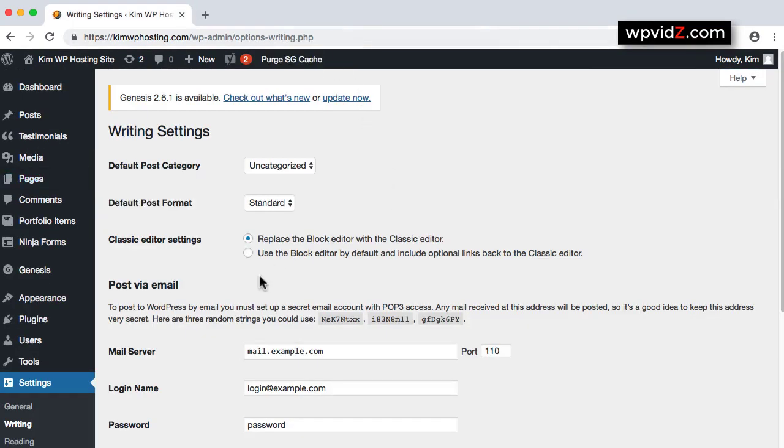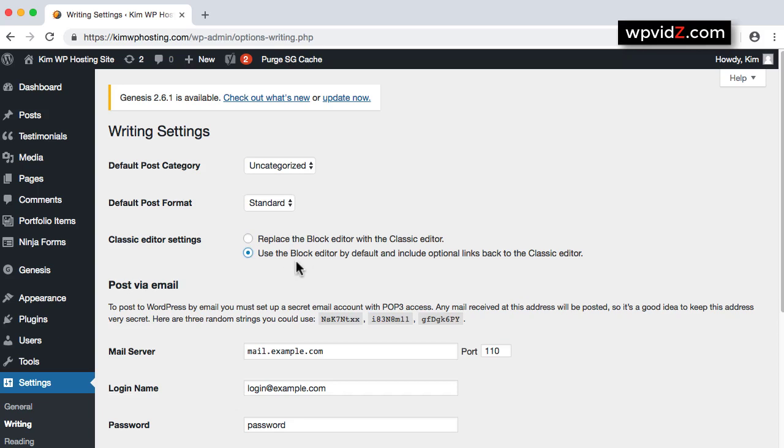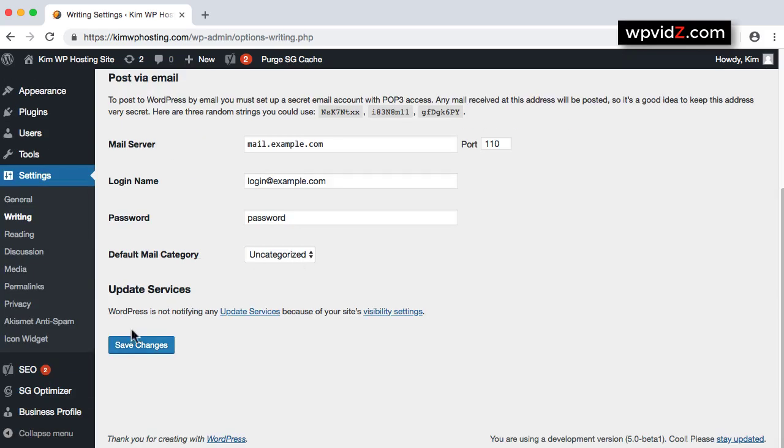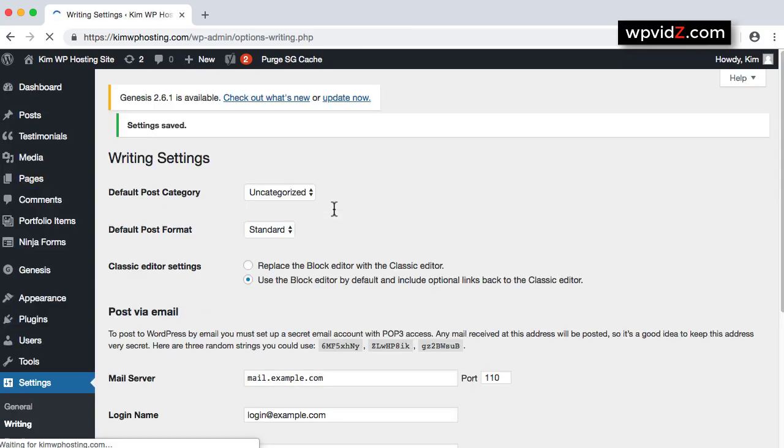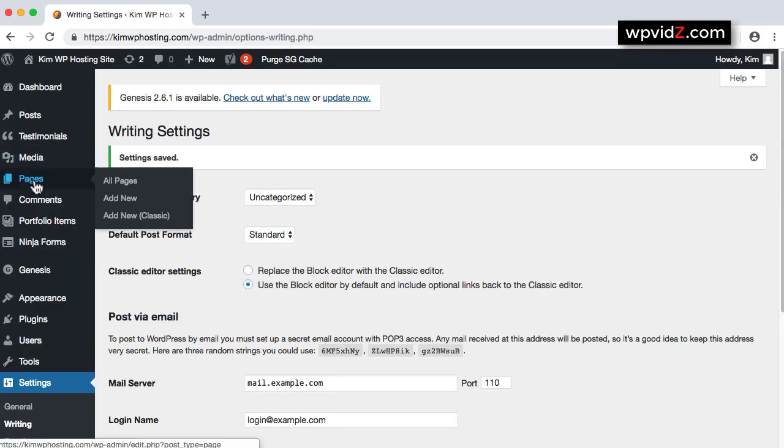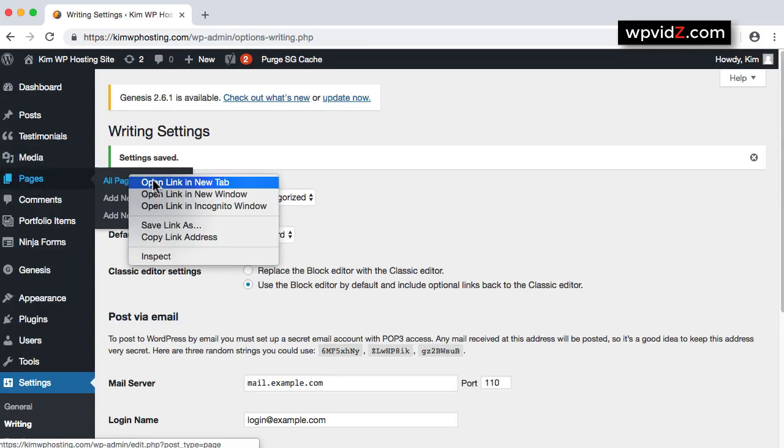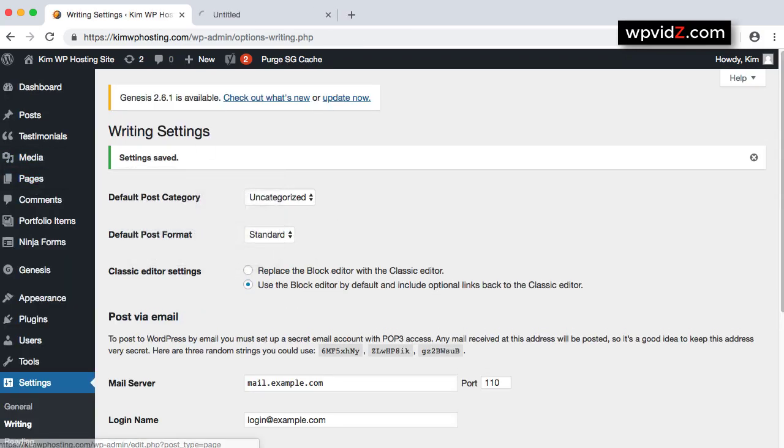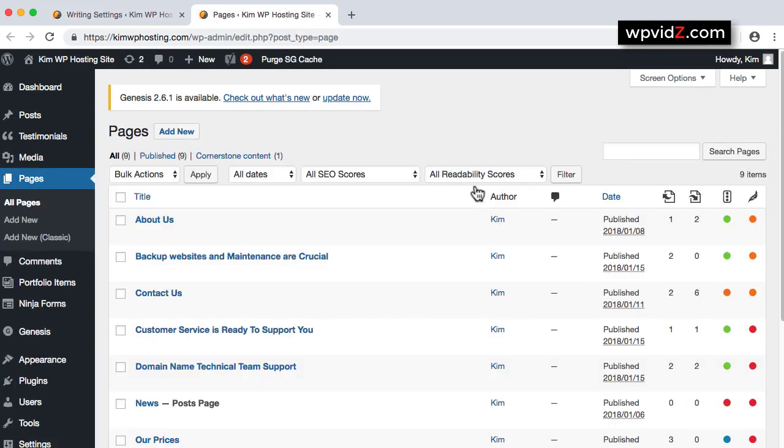If we are now choosing the Use the Block Editor by default and include optional links back to the Classic Editor, we choose that. So let's choose that and click on Save Changes. Go back to our All Pages again. Right-click, click New Link on the New tab.